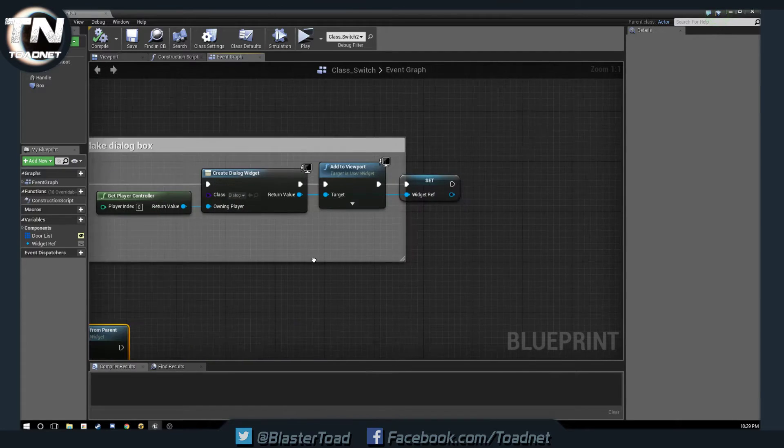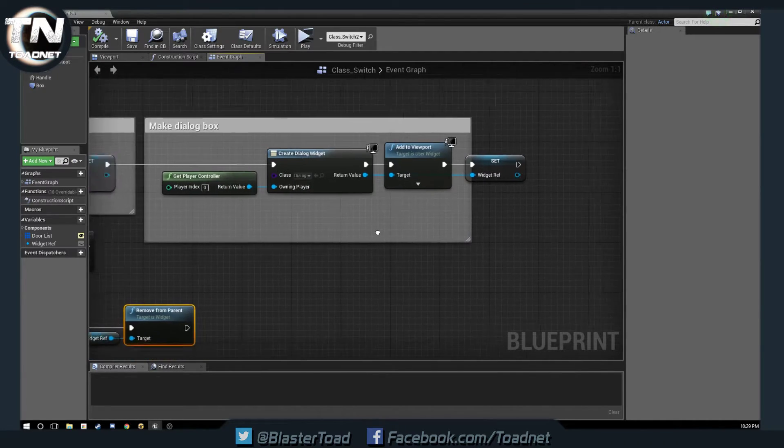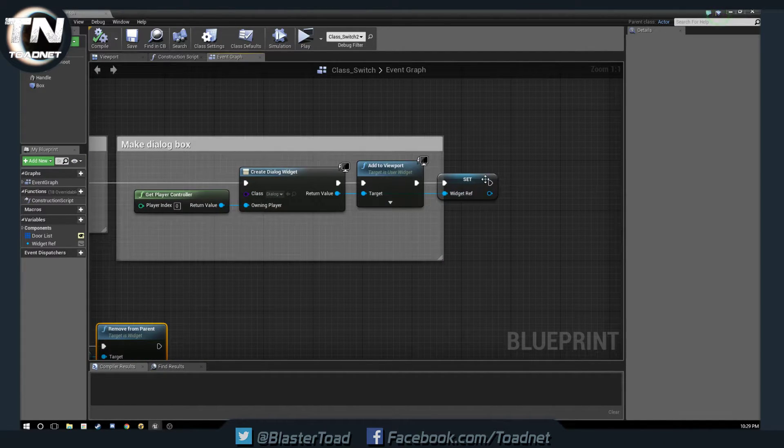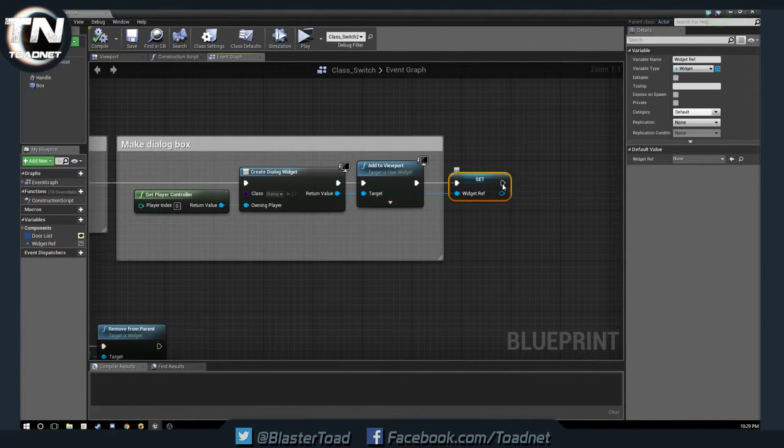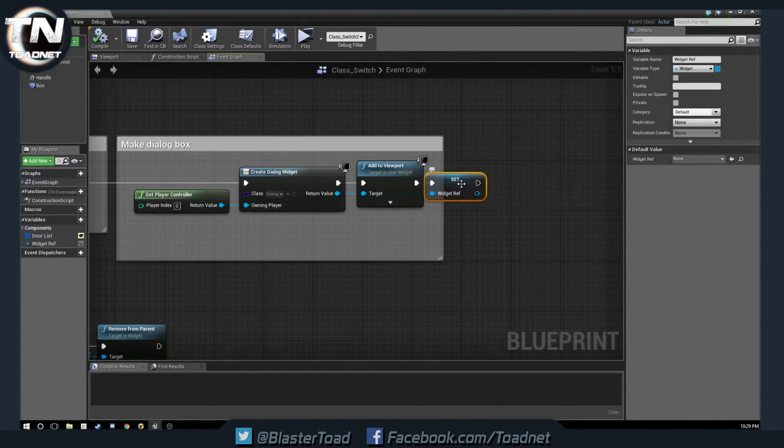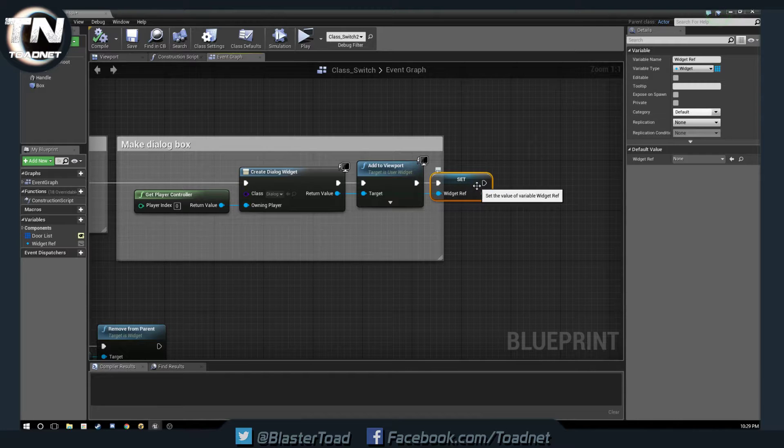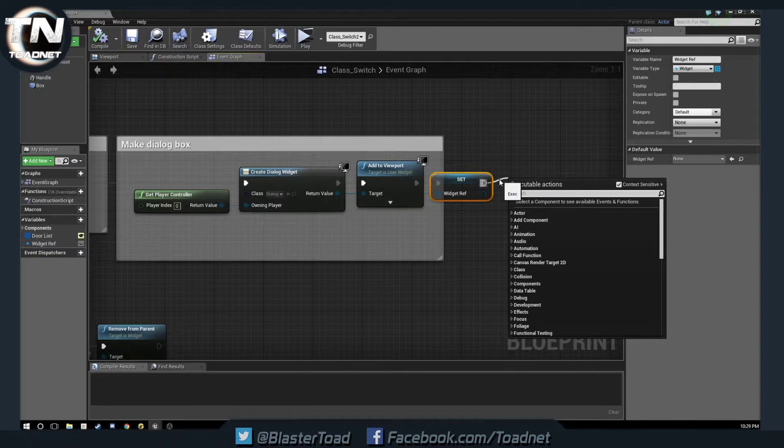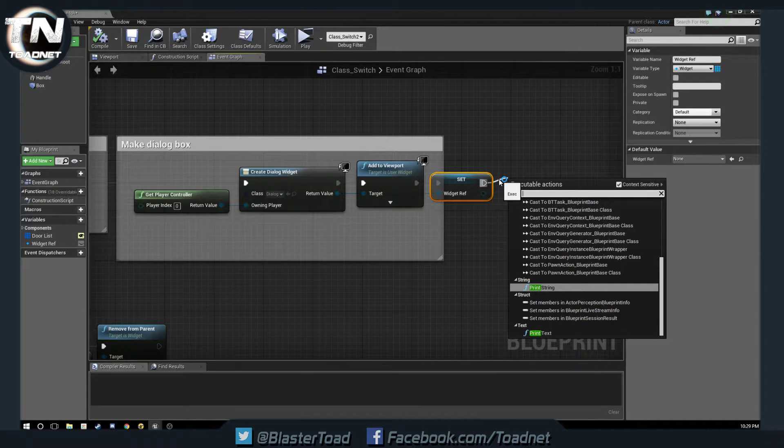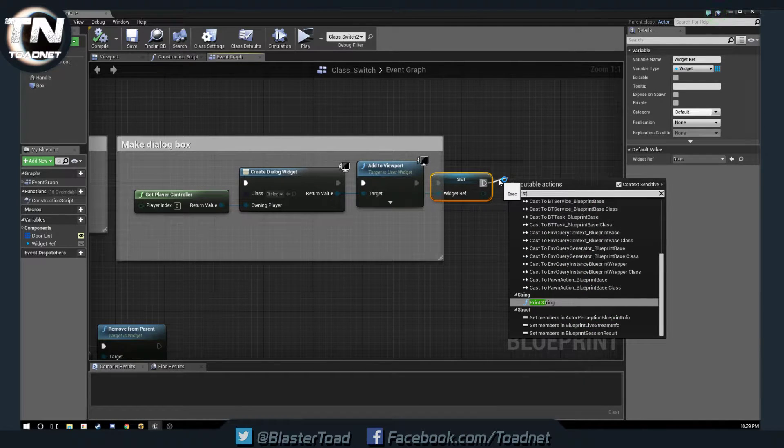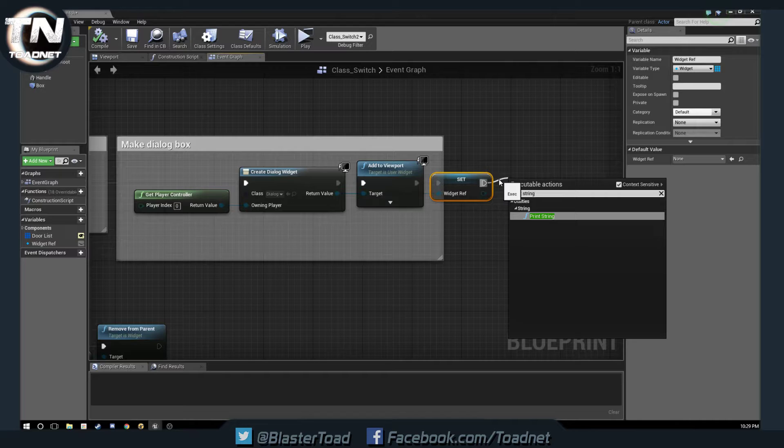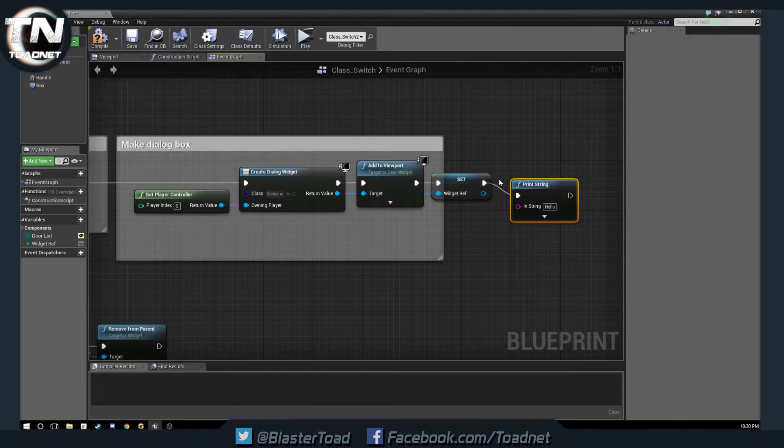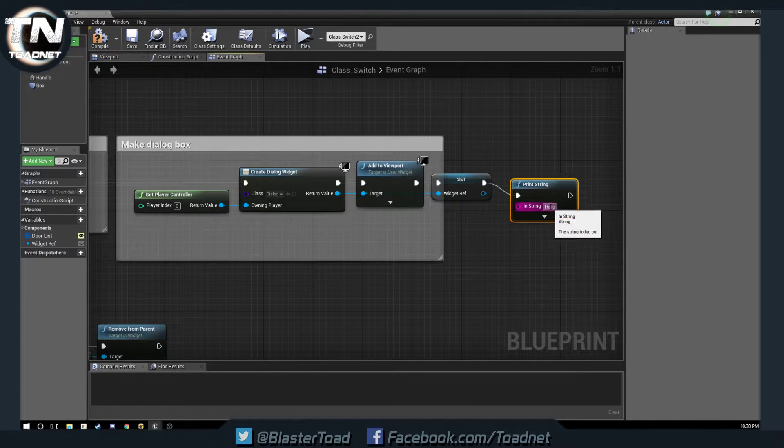Okay. So, this is what I was about to say that we need to do another fix. So, off this, we are going to do a print string. Okay. And it says, hello.